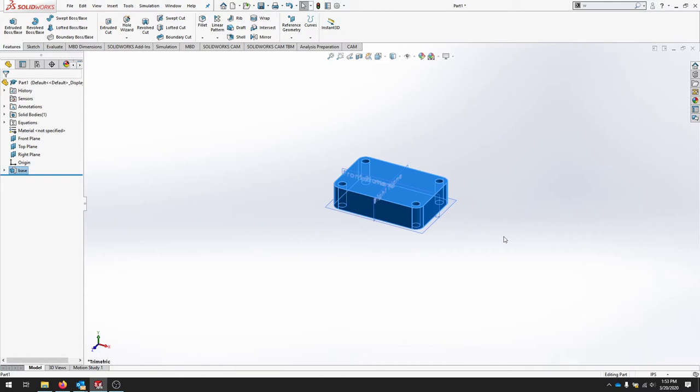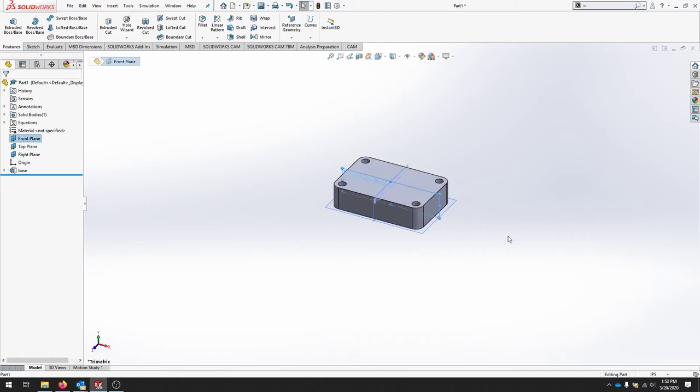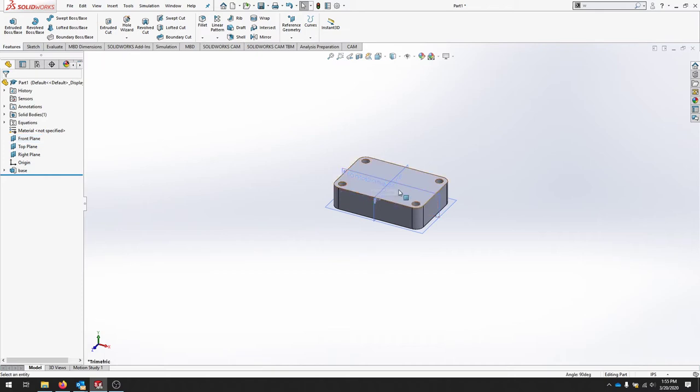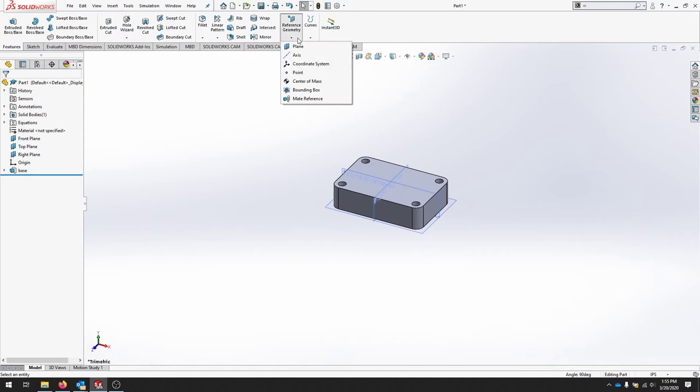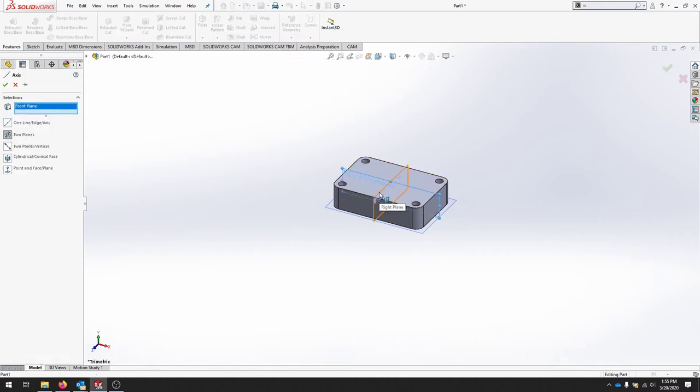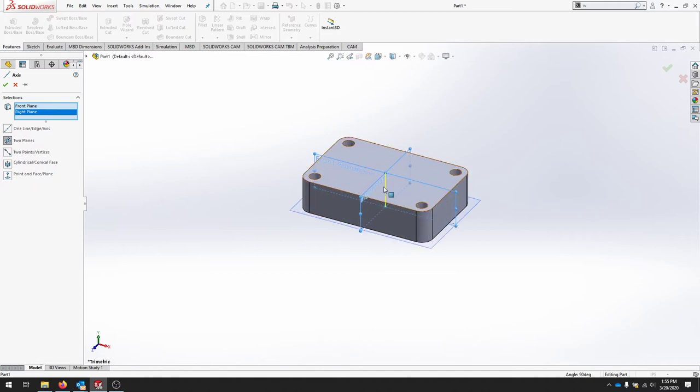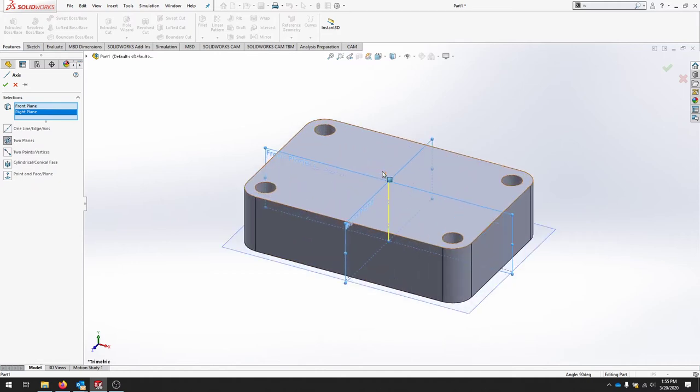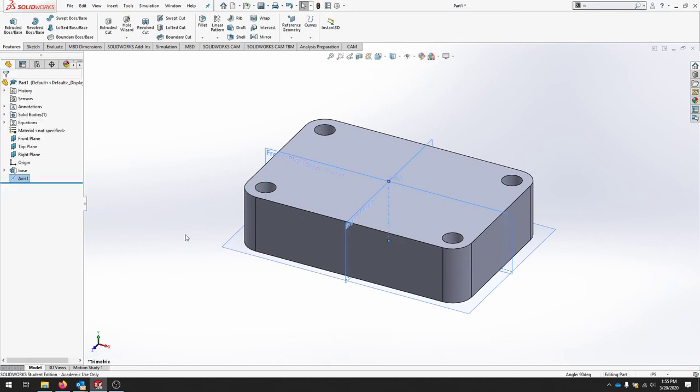Now to move forward, we need an angled plane off of this front plane. We're looking for a part that is 30 degrees to that front plane. We need an axis right up the middle of this part. So let's create an axis. And we'll do that from the front plane and the right plane. And if you notice it, it puts a little axis in between here. We'll hit check.